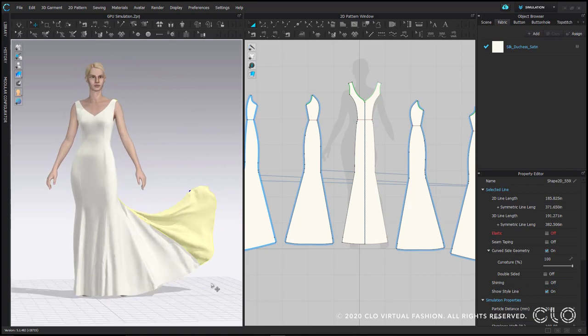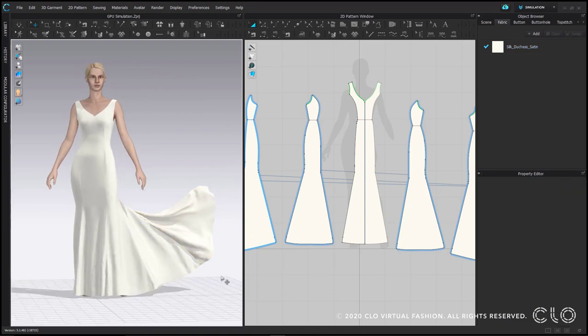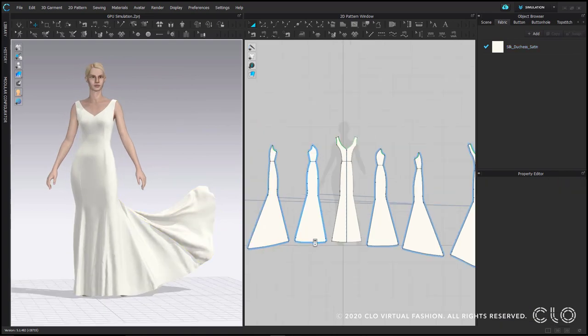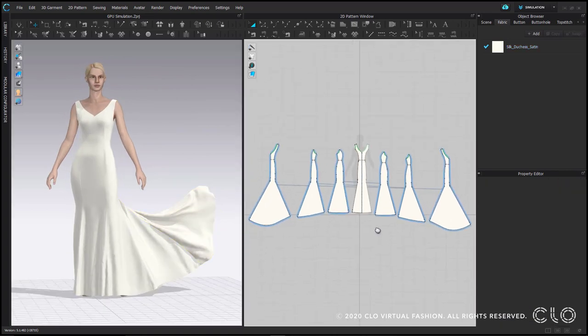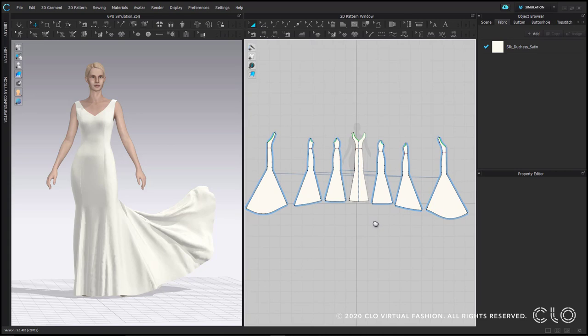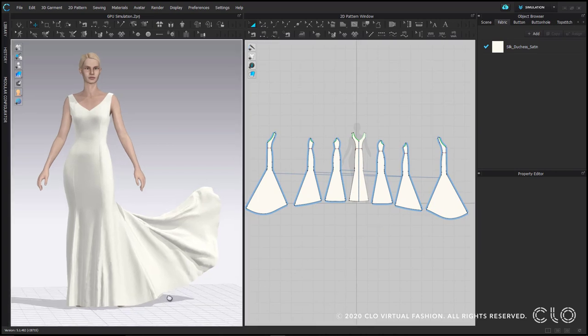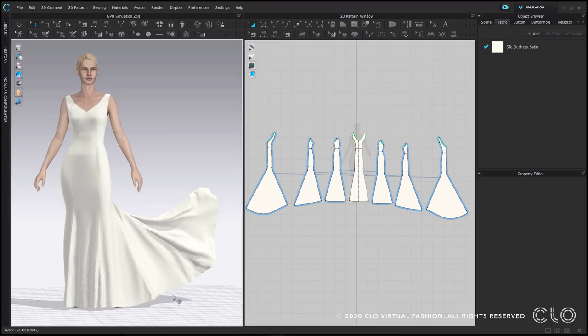This mode should be used during the draft phase of your garment, because it affects the collision thickness of your pattern pieces, meaning the invisible buffer around them, so it's not ideal to use on garments with many layers.